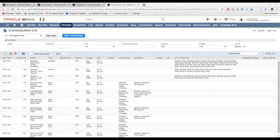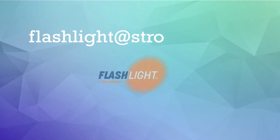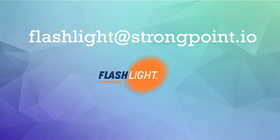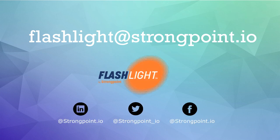These are the three ways to identify the impact of any proposed change really quickly right within NetSuite, so you don't need to rely on any external notes or your own memory. If you have any questions about these methods or anything else with Flashlight, send us an email to flashlight at strongpoint.io. Thanks for watching. I hope this was helpful.